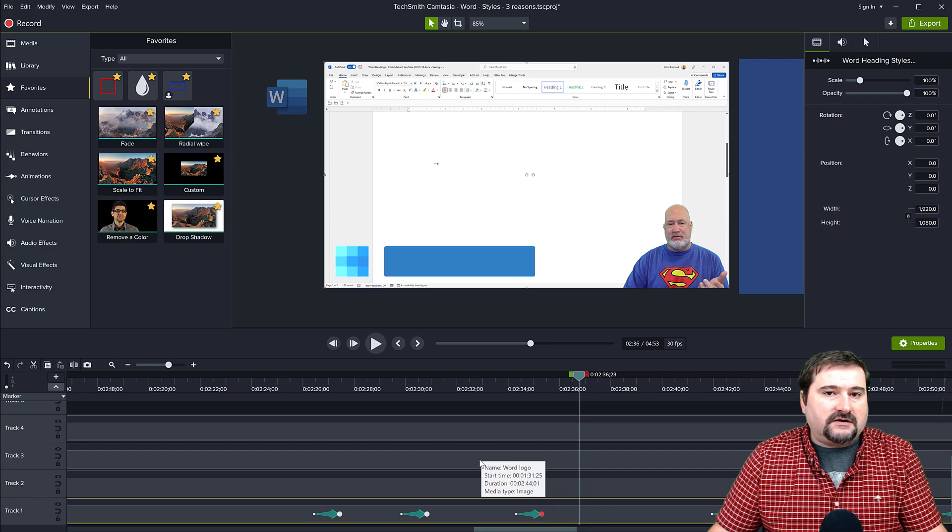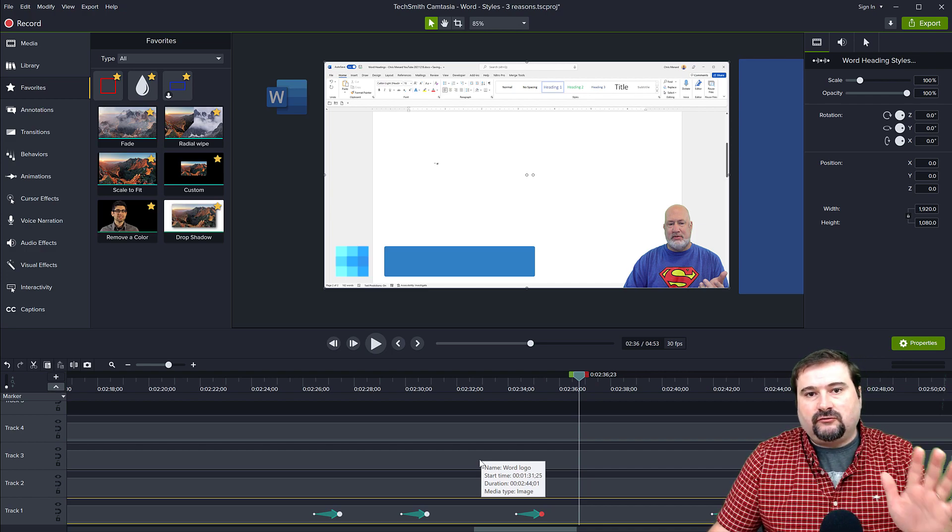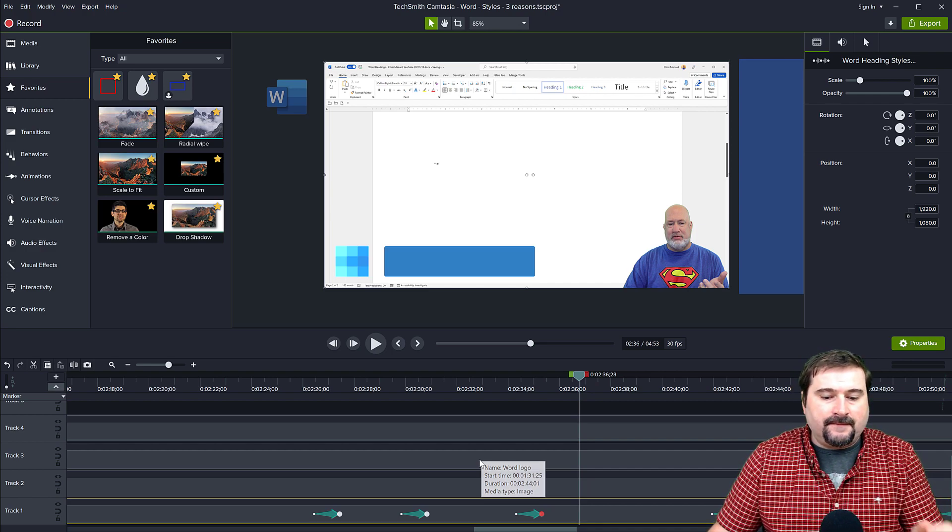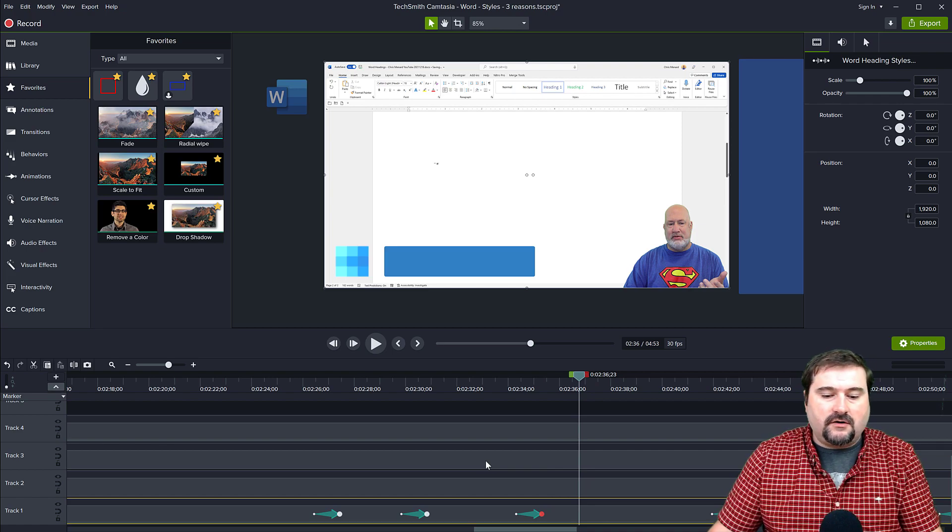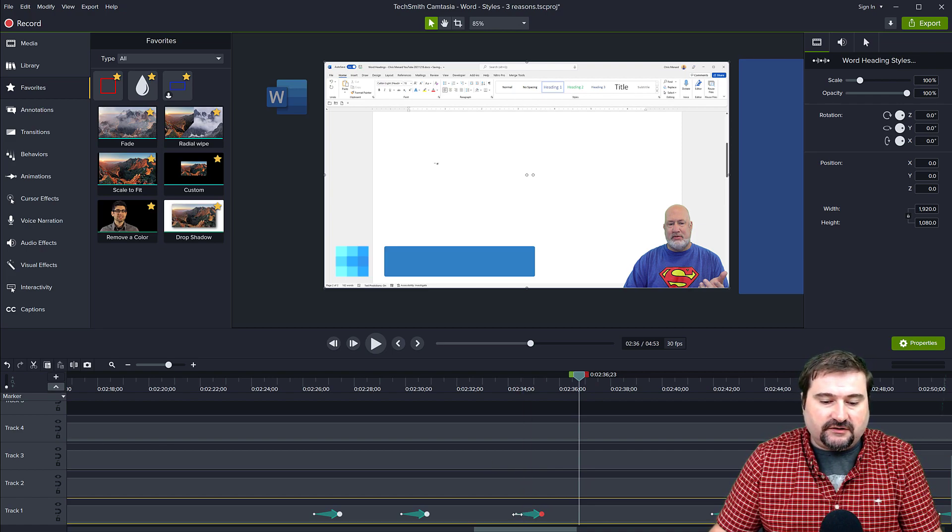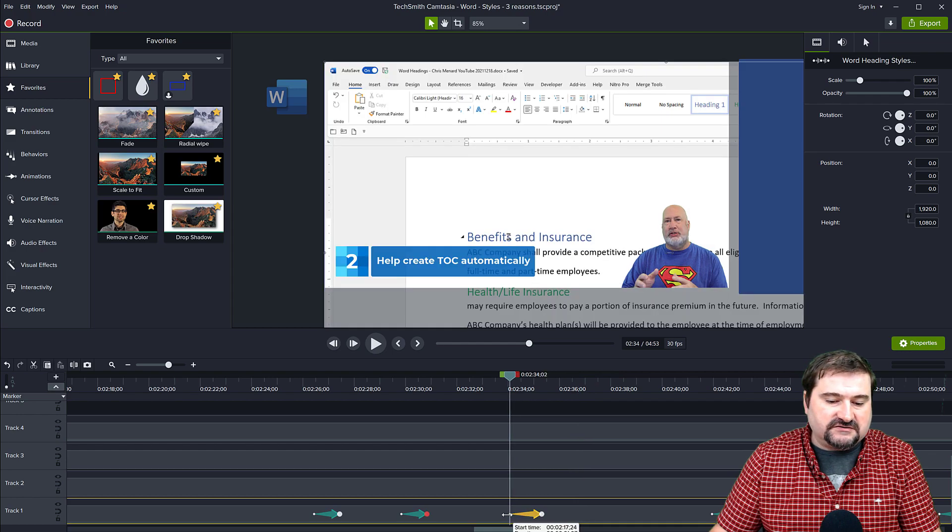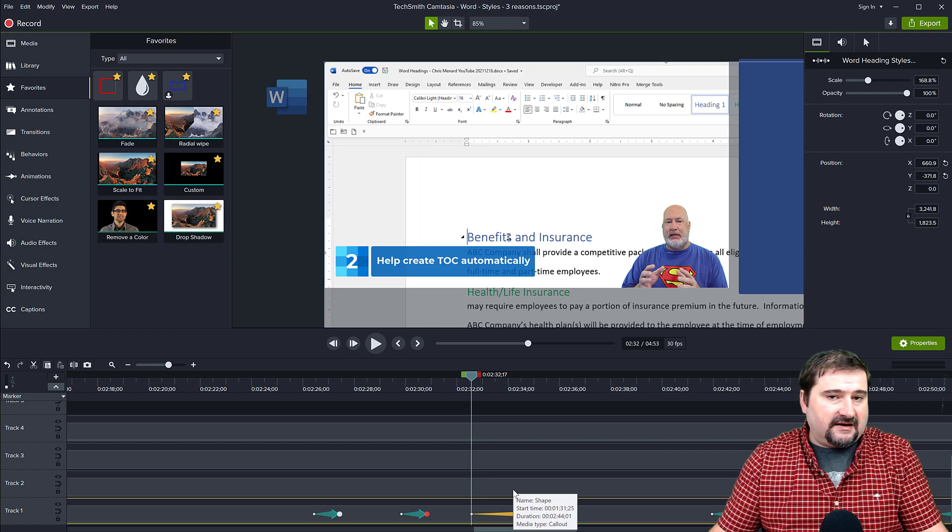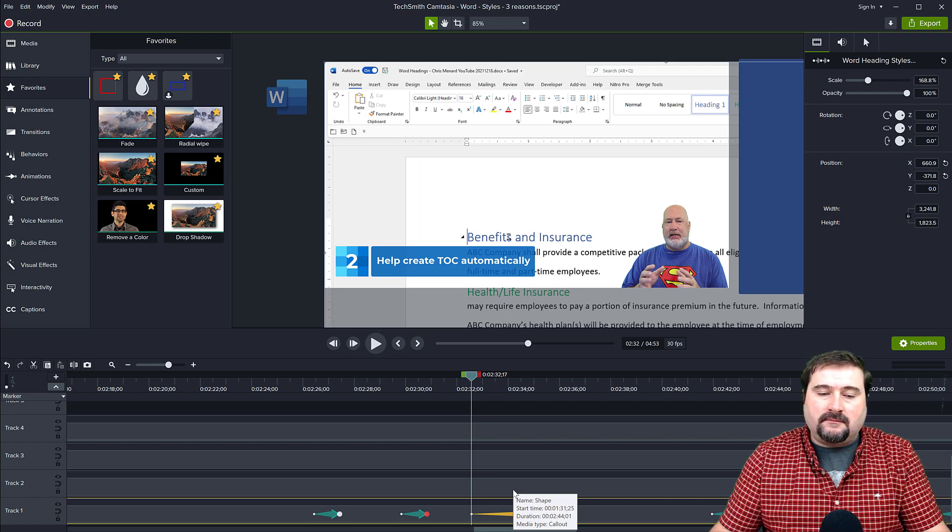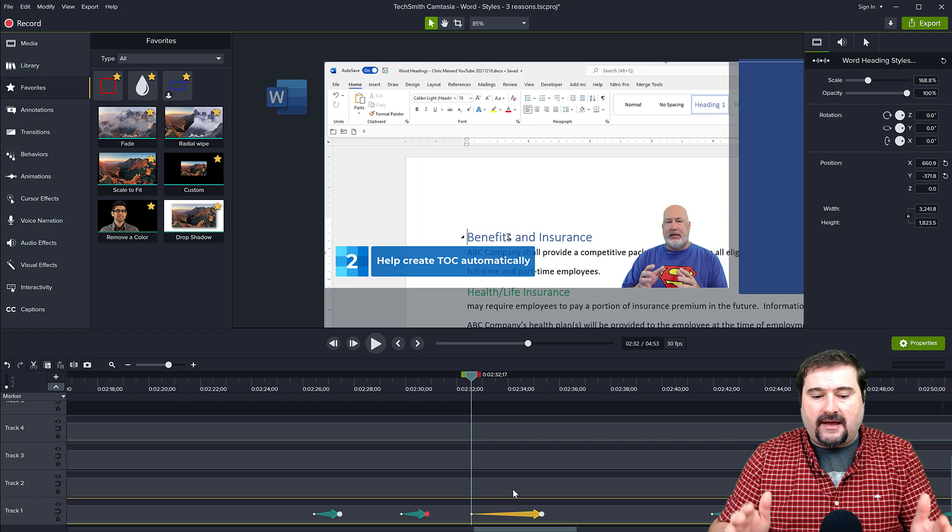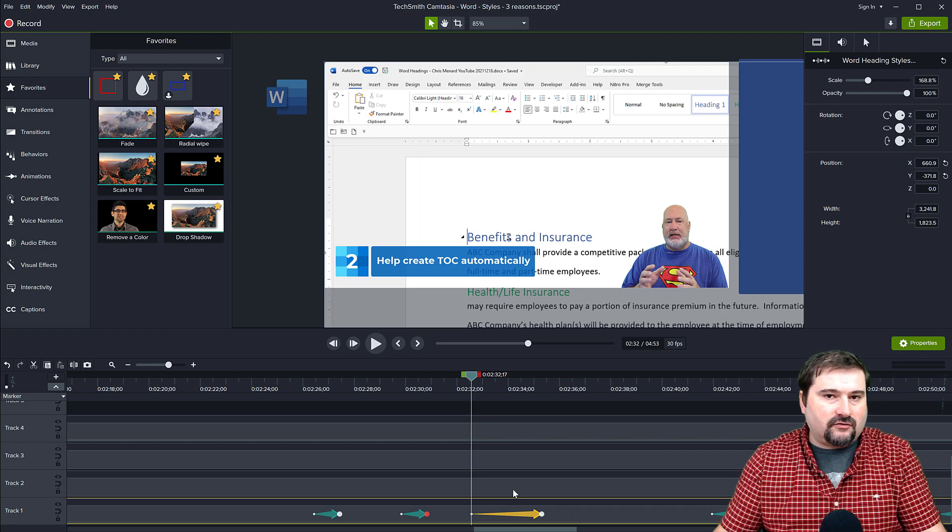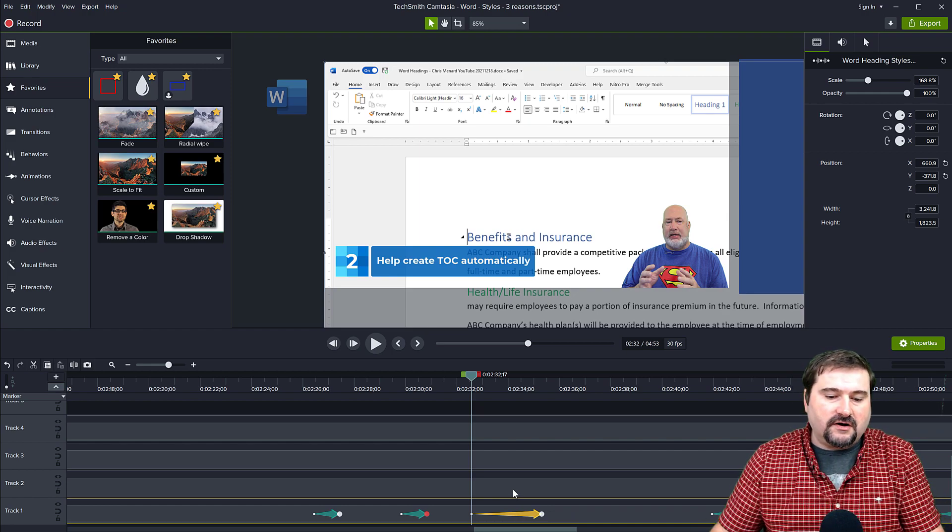If you want the return to 100% to be slower or smoother, all you need to do is just pull the end of this arrow and just make the arrow longer. Making the arrow of an animation longer will make that animation slower and it will happen across more frames than before.